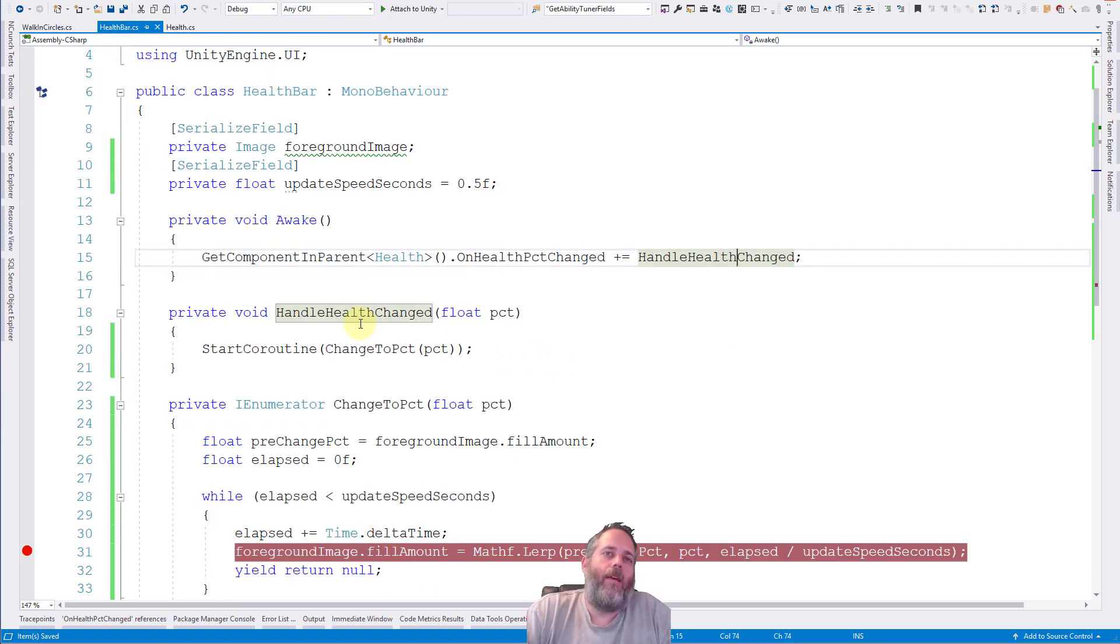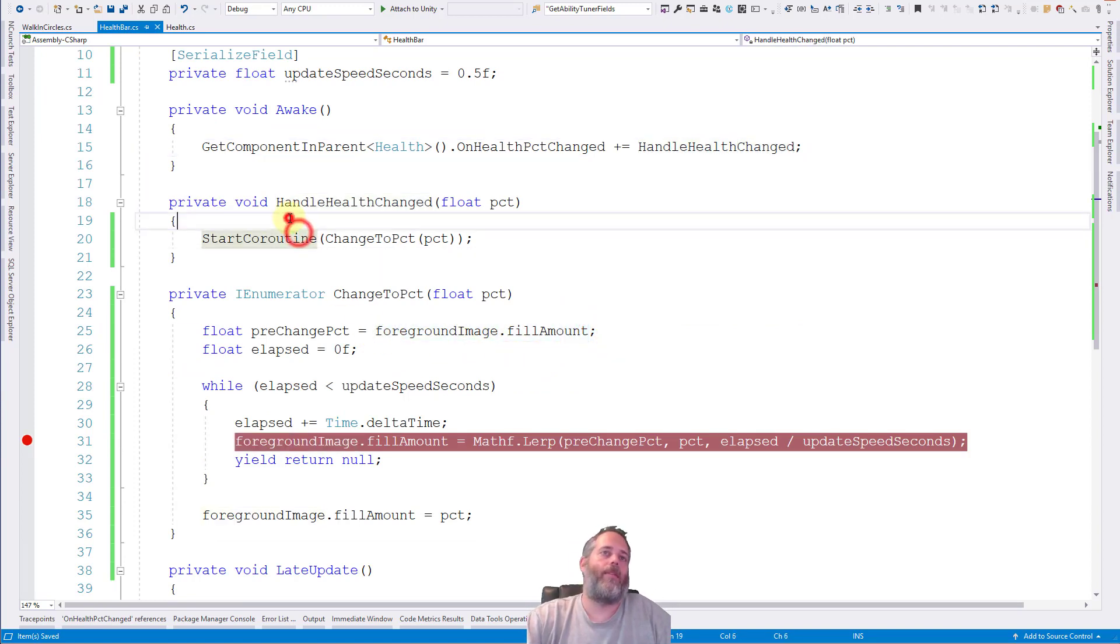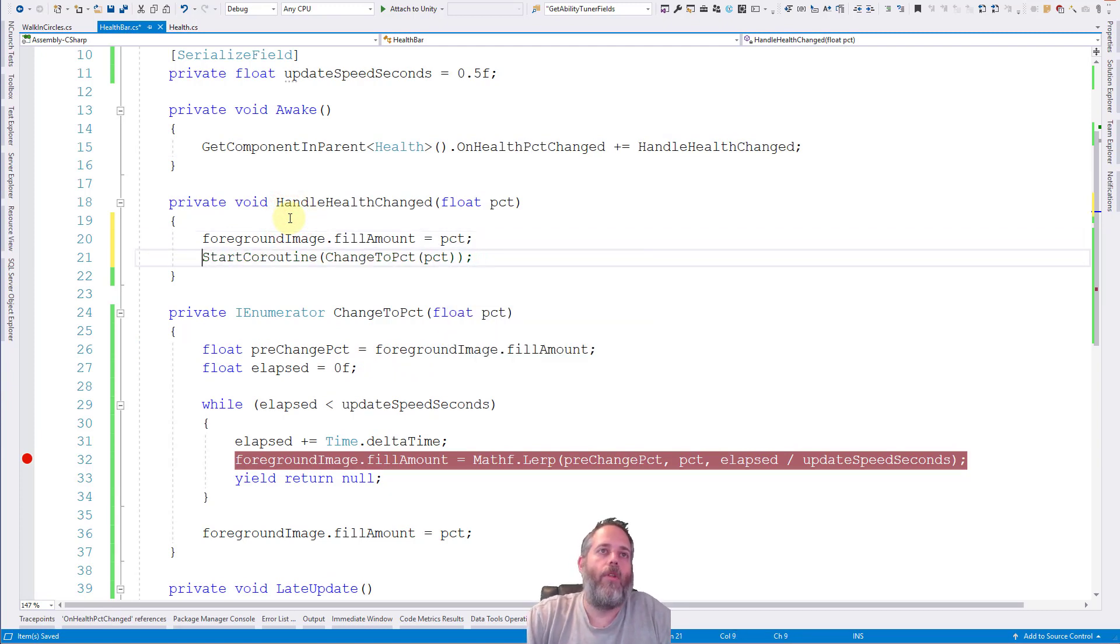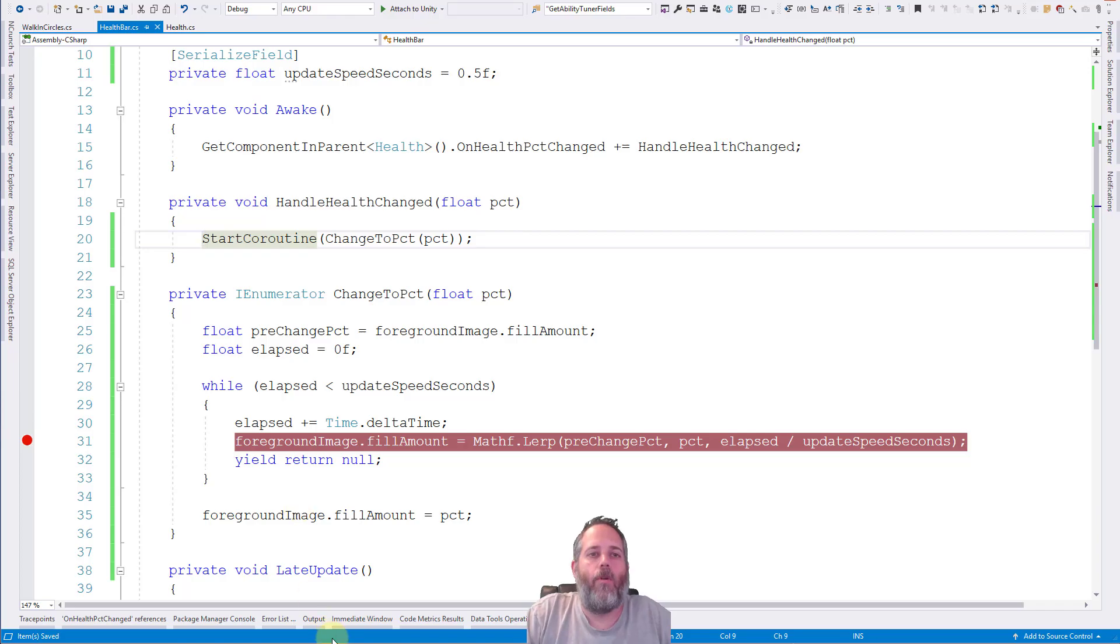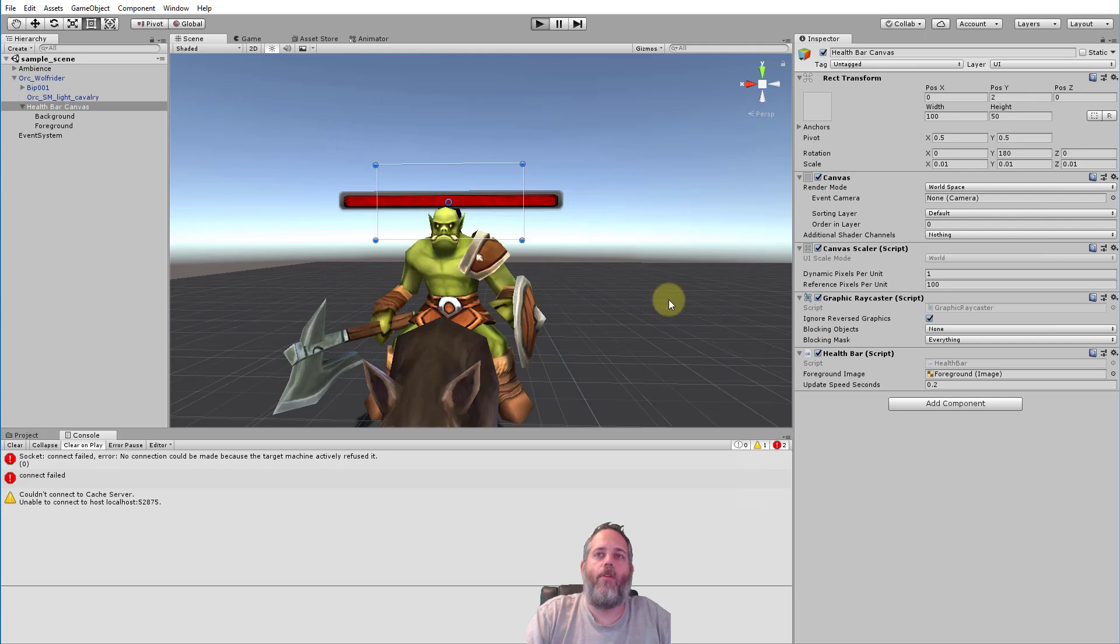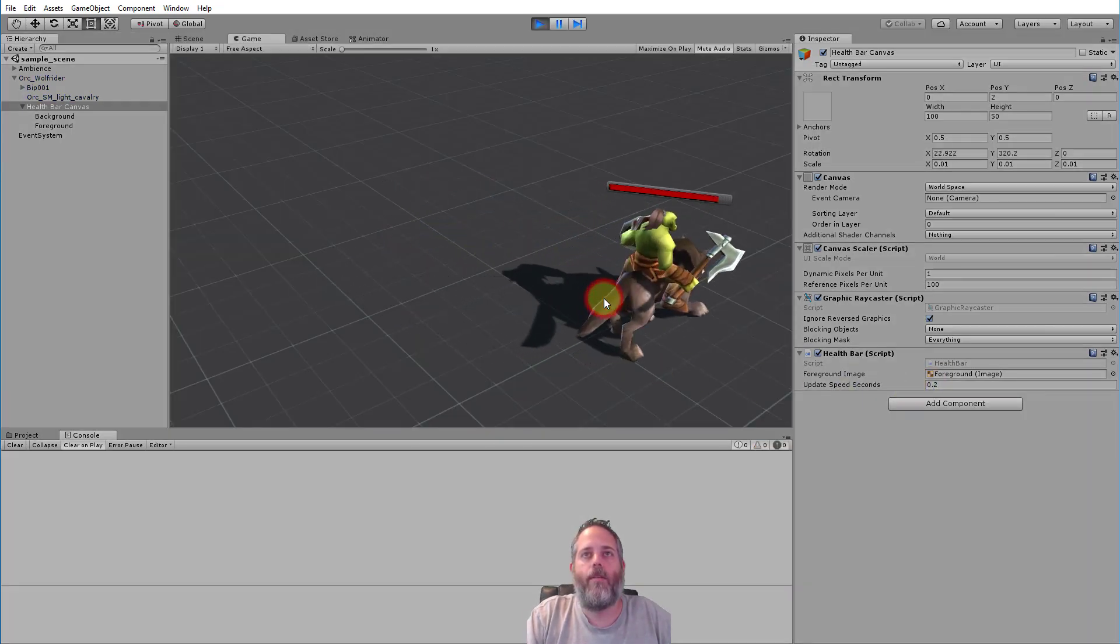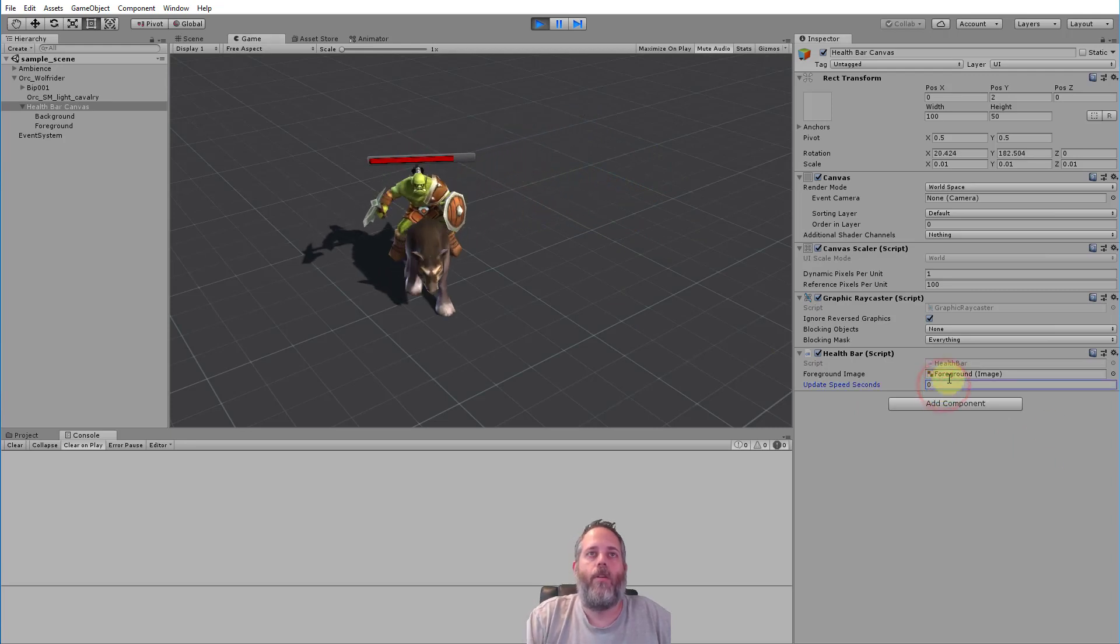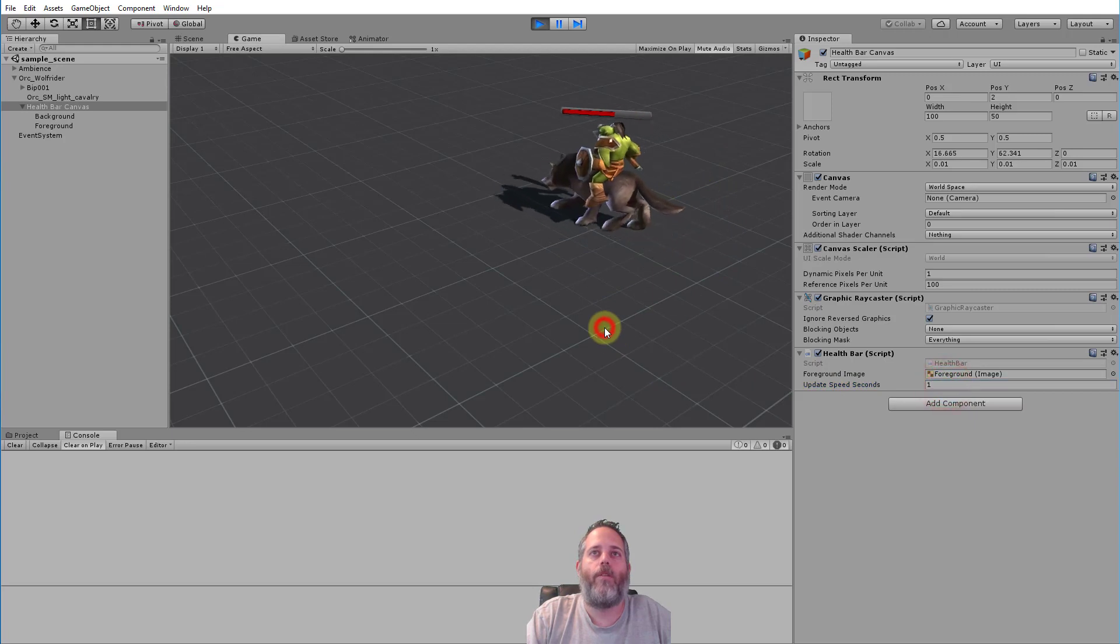So let's see, what does handle health change do? Well here it could do something as simple as set the foreground images fill amount to percent. So we could do something like this and not kick off this coroutine. It would totally work. The only reason that we're doing a coroutine here is to add that little bit of smoothing. So let's watch it again real quick. When I hit space, watch the health bar can drop down. And notice that we have this little field here, update speed seconds. So you see how it goes down kind of smooth? If I change this to 0 you see it goes instantly, it's just a pop.